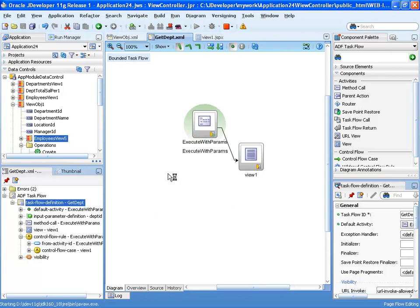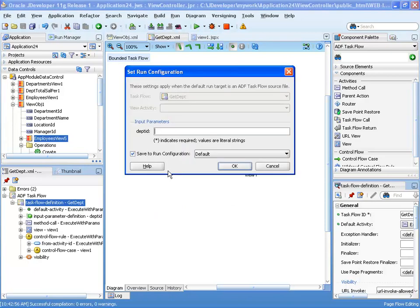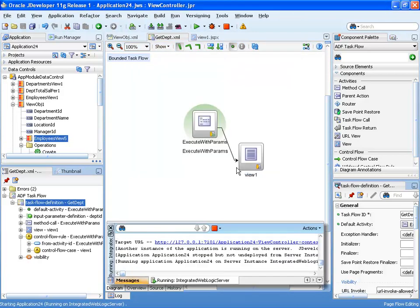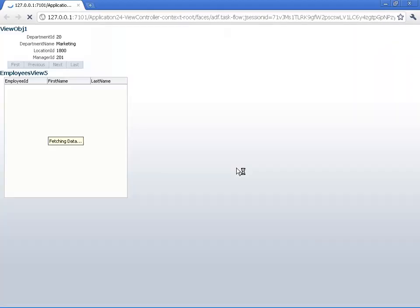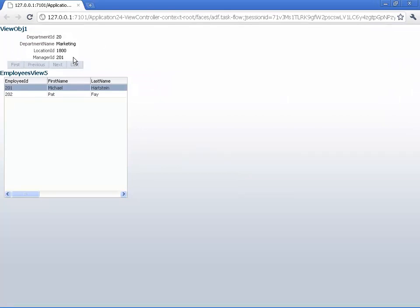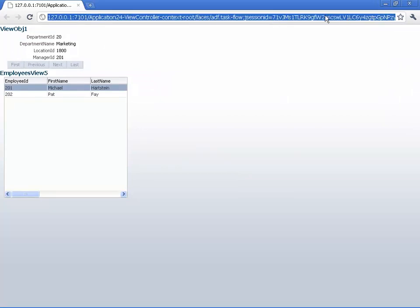When we do that, we'll get prompted for a parameter value for our task flow. We're going to put in 20, so we'll basically try and access department 20, and when the page comes up we indeed see department 20, no other departments are showing up.